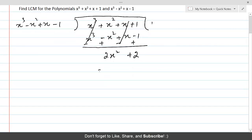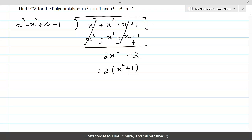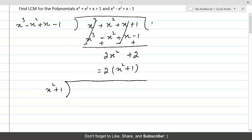We can take 2 as a common factor and this will become X squared plus 1. Now dividing X squared plus 1 — X squared plus 1 will become the new divisor. The rule is that when the remainder is of degree less than the divisor, the remainder becomes the new divisor and the previous divisor becomes the dividend, and we continue the division.